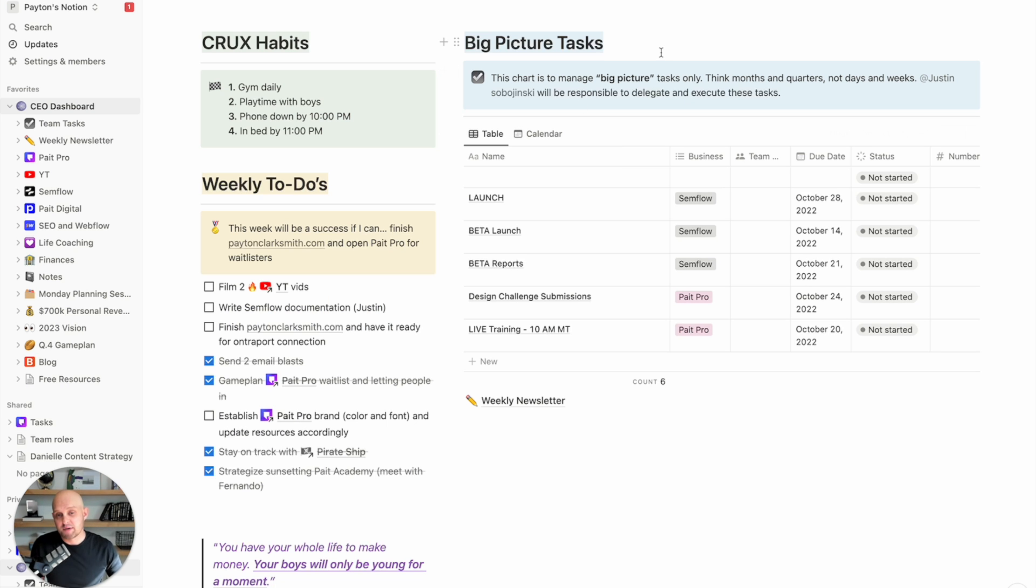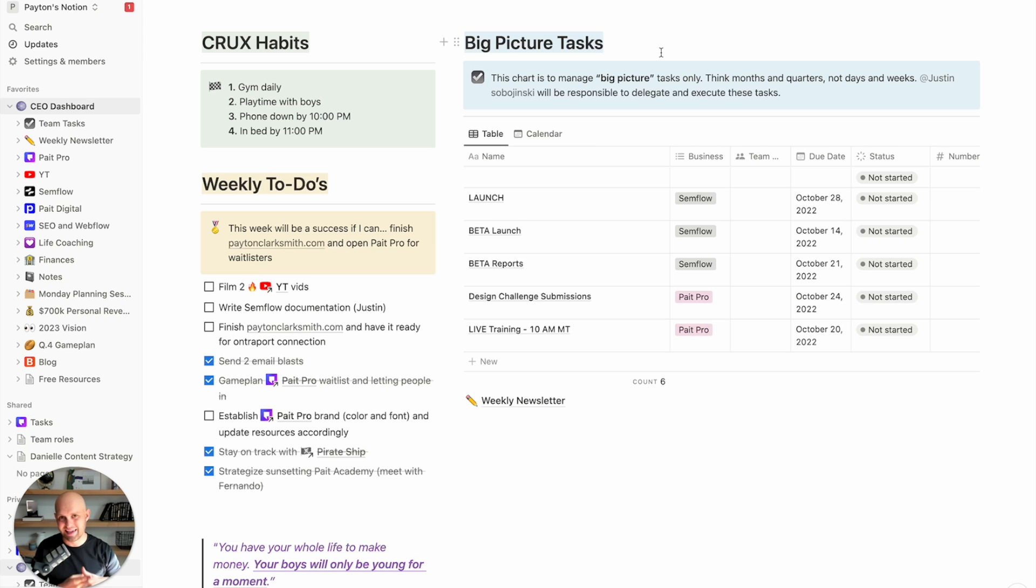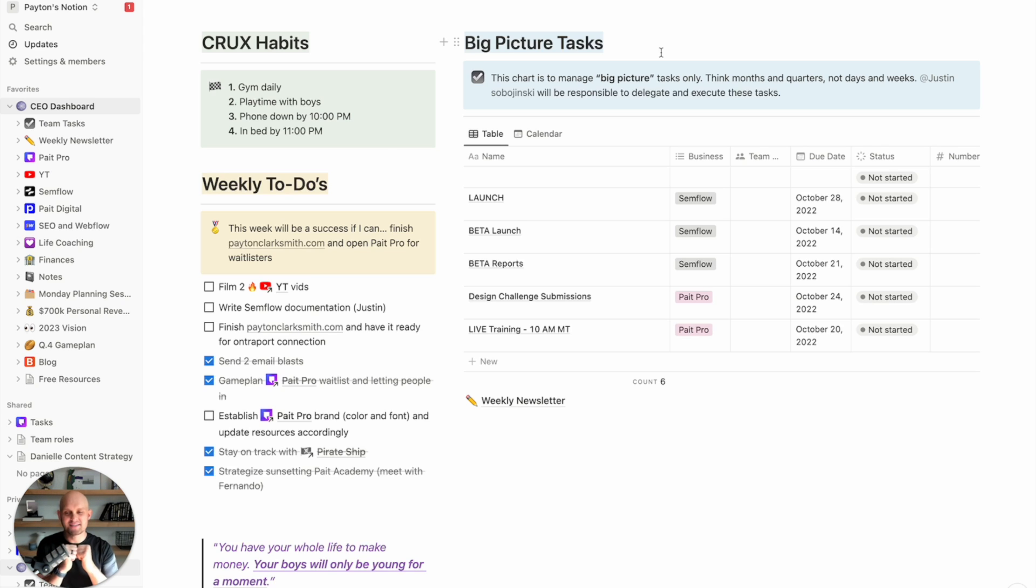Now, one of the best parts about Notion is before this, and I guess still currently, I'm using a ton of different tools throughout my businesses. We're using Asana and Google Drives and the notes within my iPhone and calendar and Slack and all of these different things. And slowly, I'm pulling all of this into Notion so I can have everything all in one place.